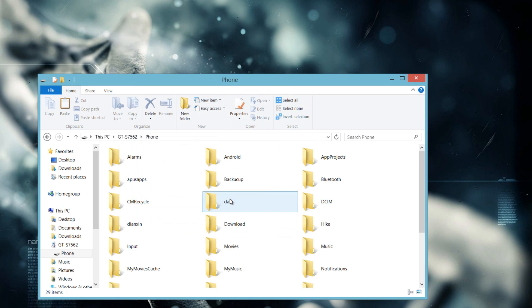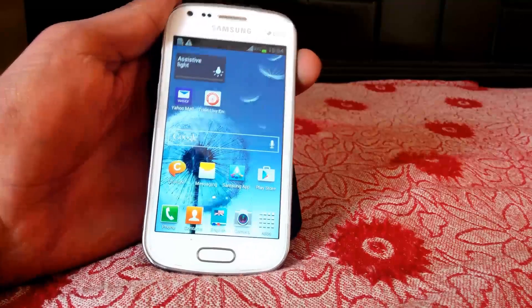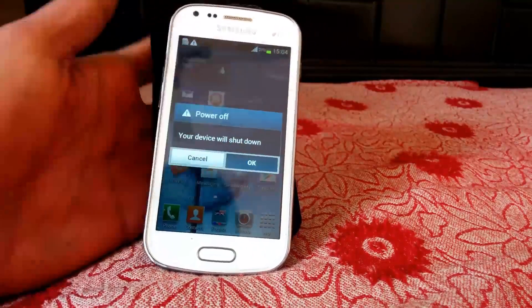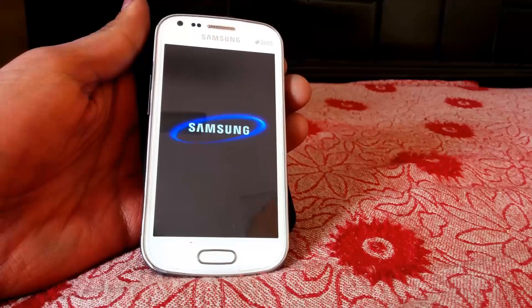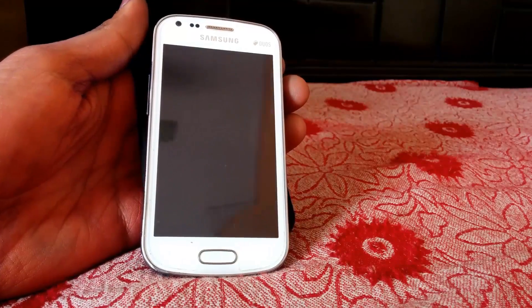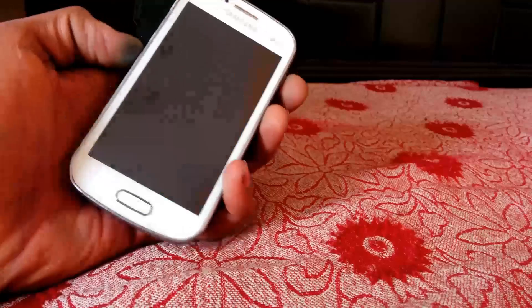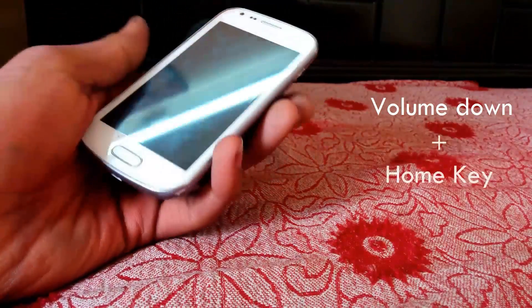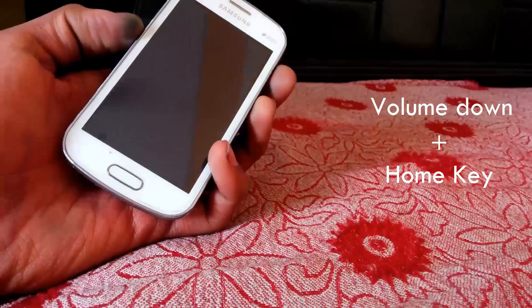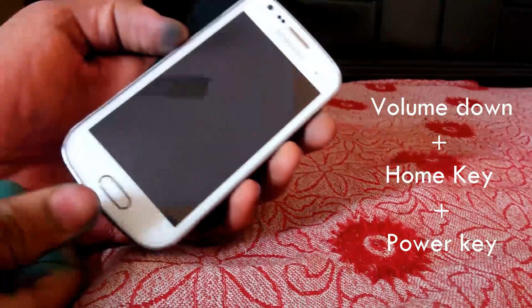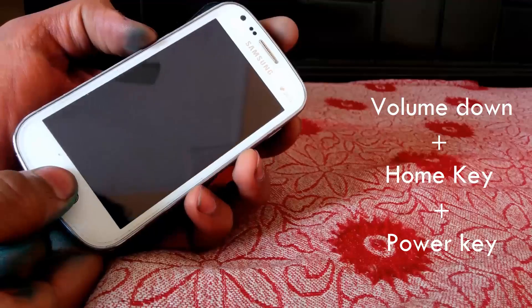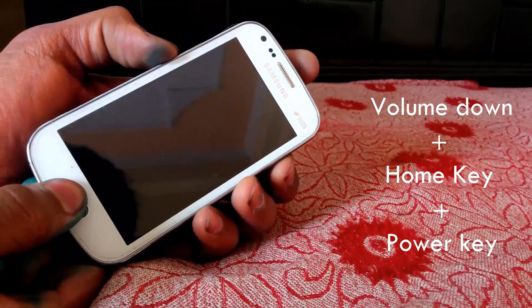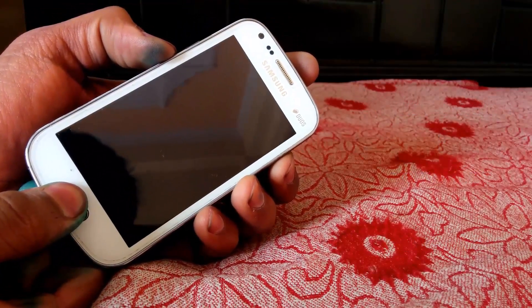Now what we need to do is go ahead and get into the downloading mode. For that just disconnect your phone. So go and turn off your device. I think that's done now. So thereafter you have to press and hold the volume down plus home key and the power key simultaneously until the phone vibrates. This is going to take us into the downloading mode.